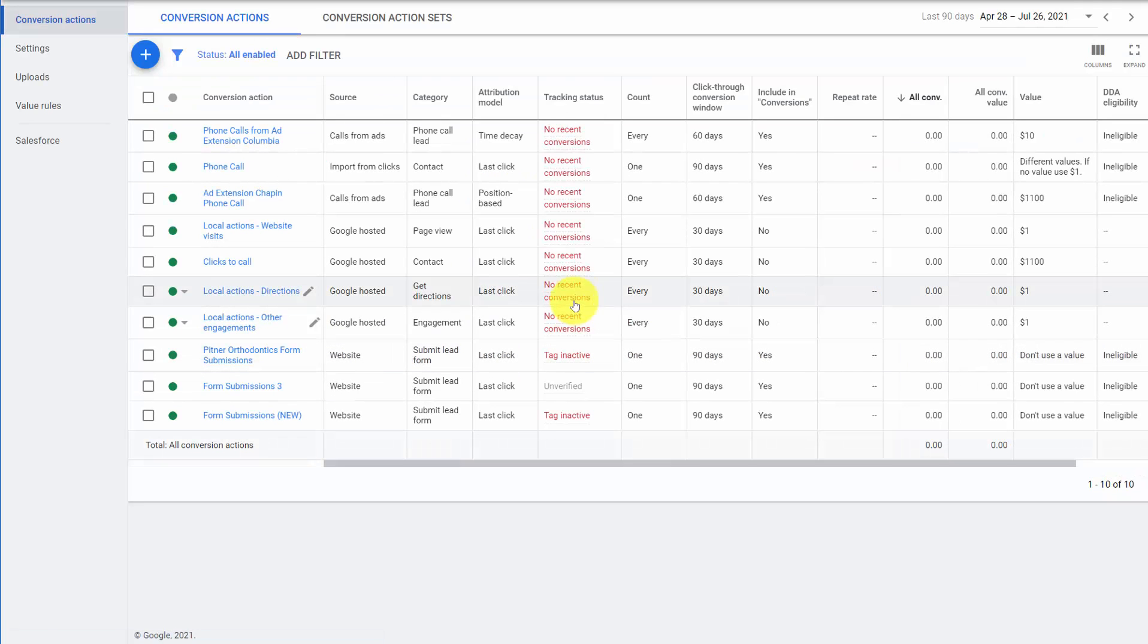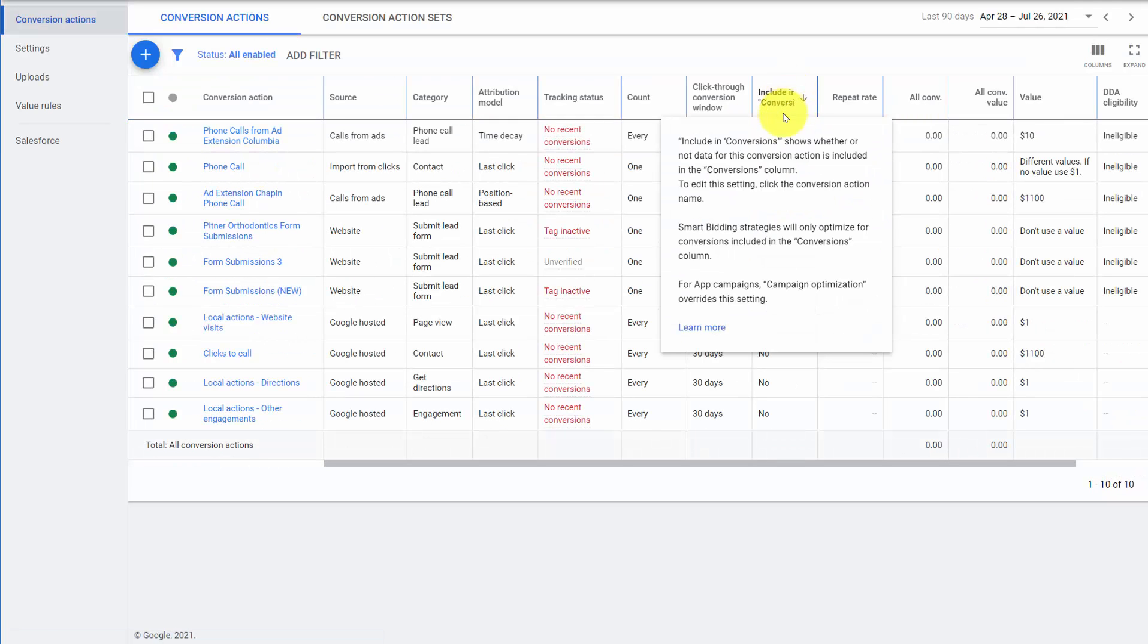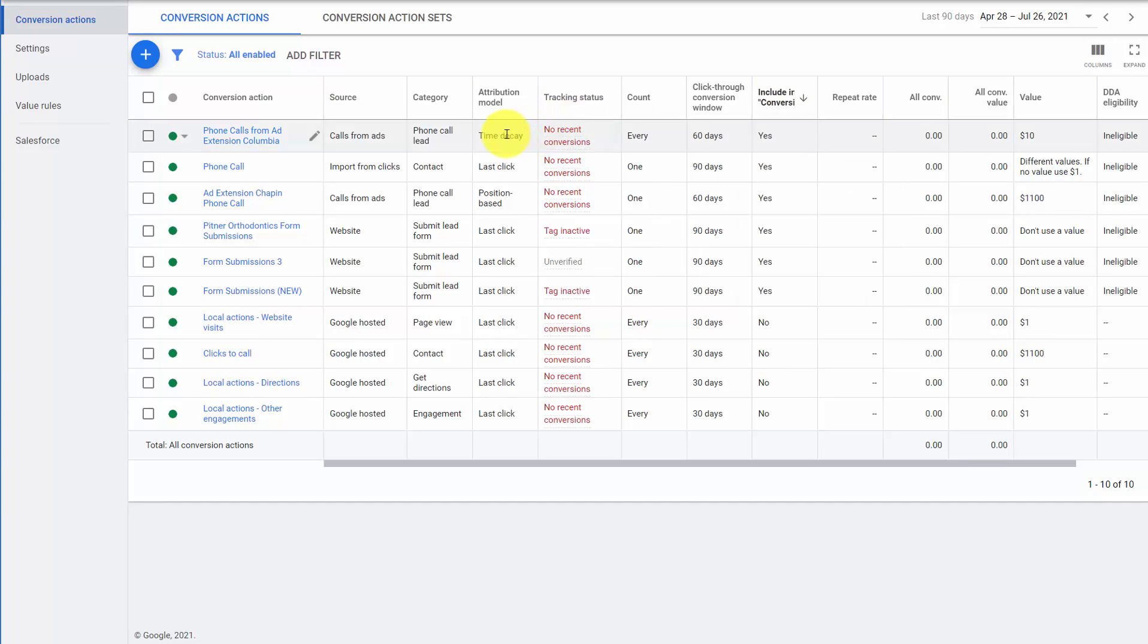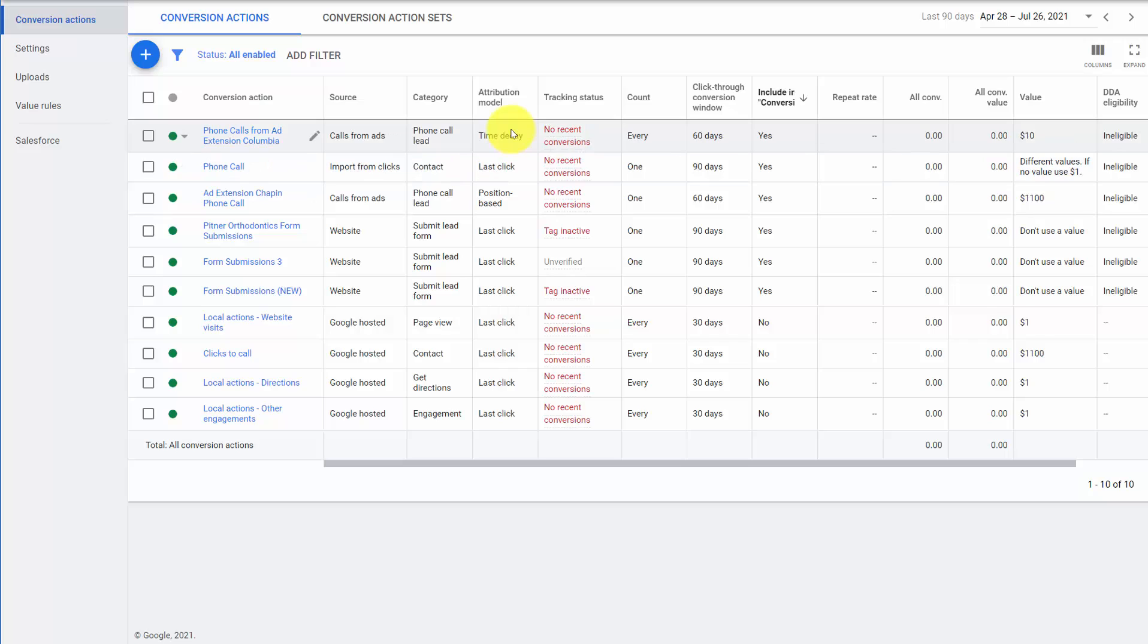When we go back to all of our conversions, and we say who's being included in conversions, and we have one that's time decay, another last click, another position-based. This is going to cause a problem, because if you really want everything time decay, but there's a last click in here, or you want everything position-based, but there's a time decay in here. The data gets really messy, and bad bids are made for your account. Your conversion data is not put correctly across all your data.